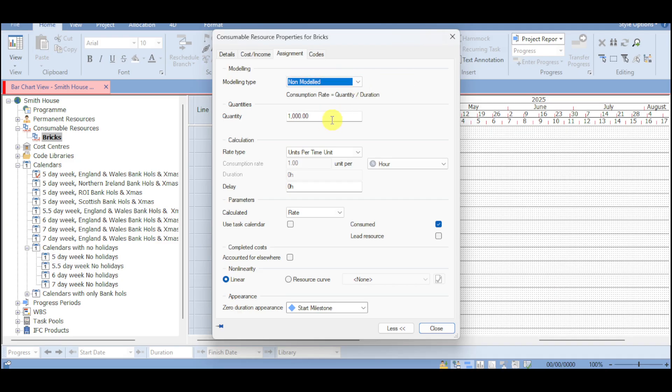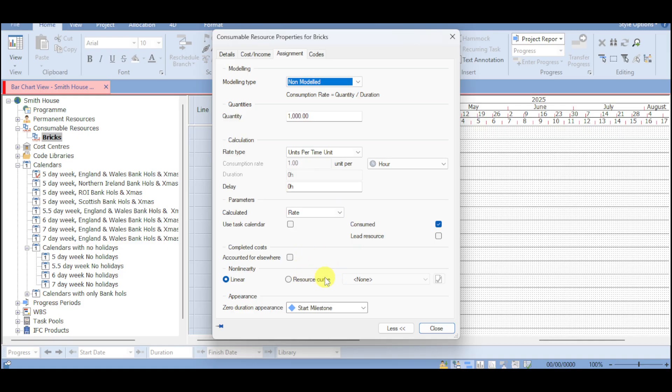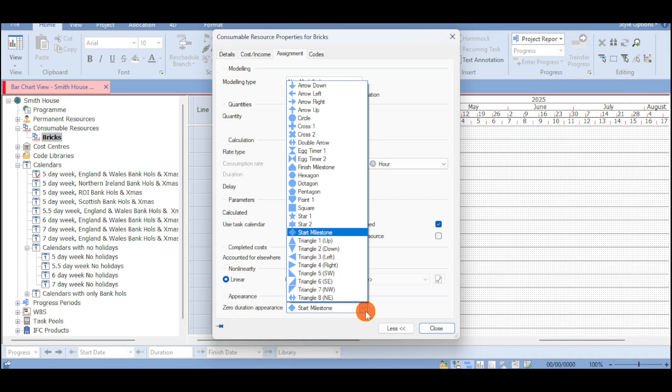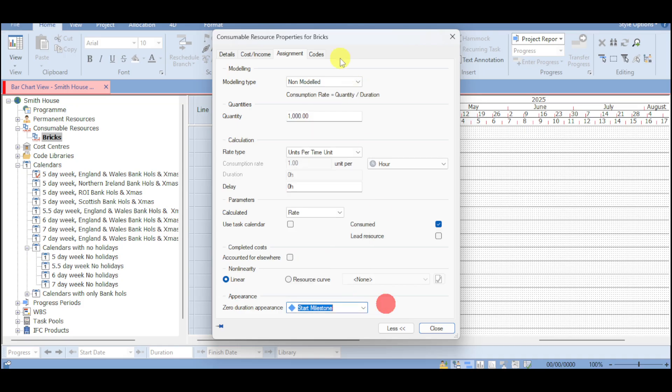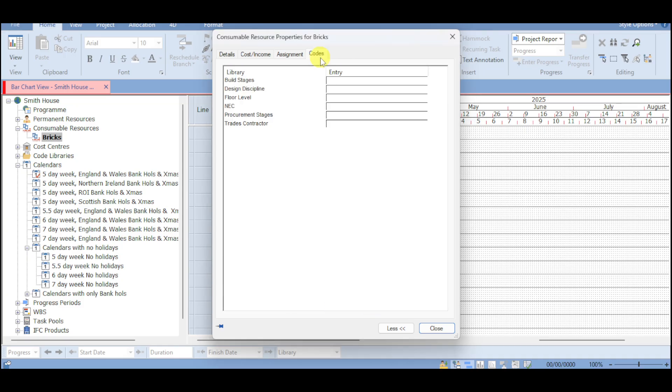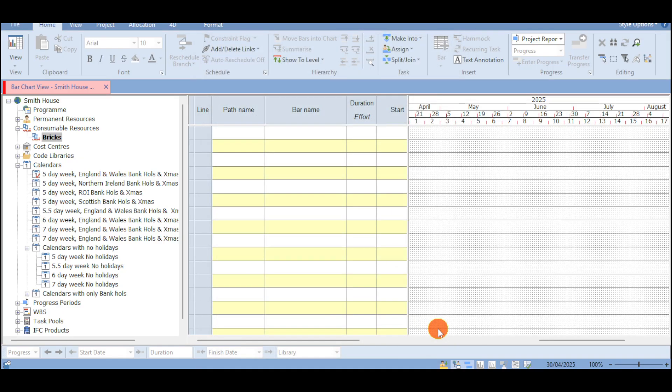And then in here you can click on assignment and input right here the modeling type for that. The quantity available, calculation, delay, parameters, completed costs, resource revenue. And also you can start a milestone according to this case. Now we also have in here the codes as well for this particular consumable resource. Once you're done you can click on the disclose and it should be able to update that.